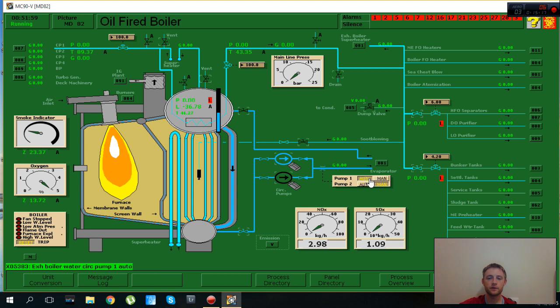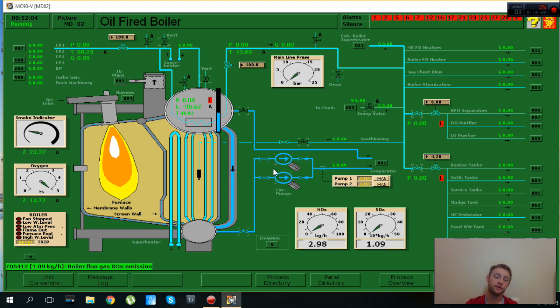I will set in auto and we will wait easy easy to heat up our system.